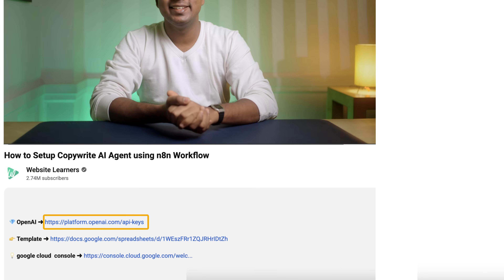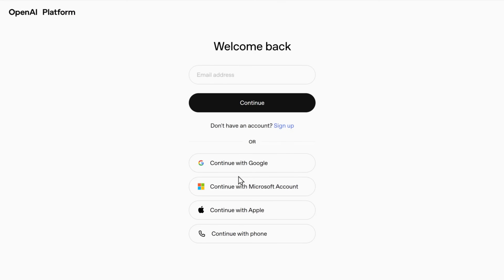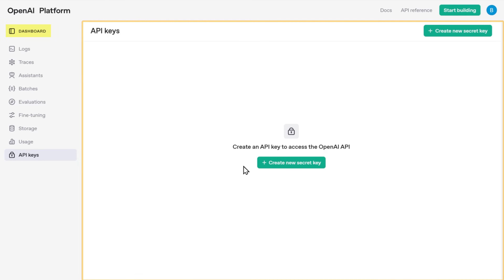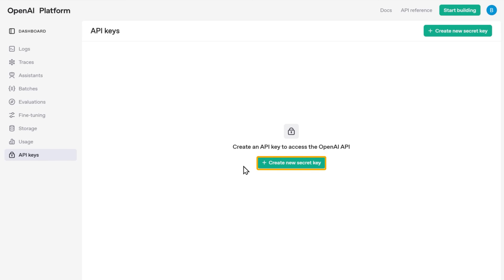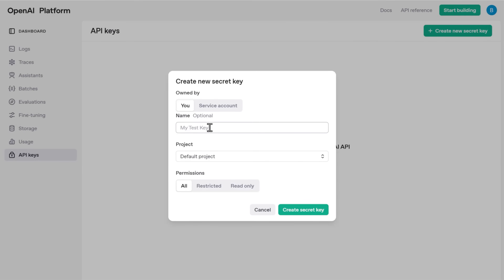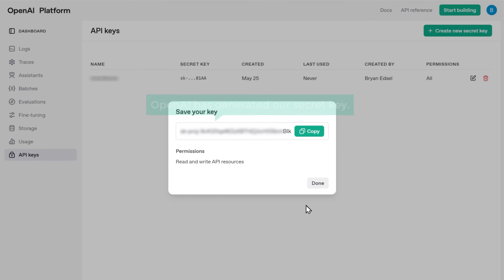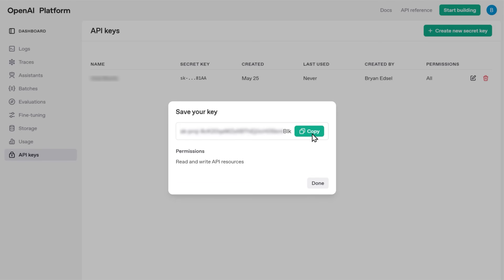To get the key, click the link in the description and it will take you to the OpenAI platform. Let's click the login button and sign in with Google. Now we're in the OpenAI dashboard. To create an API key for our AI copywriters, we need to click the plus create new secret key button. Let's give our API key a name so we can identify it later, then generate the key by clicking the create secret key button. OpenAI has generated our secret key — now we need to copy this key and paste it into N8N, so let's click the copy button.